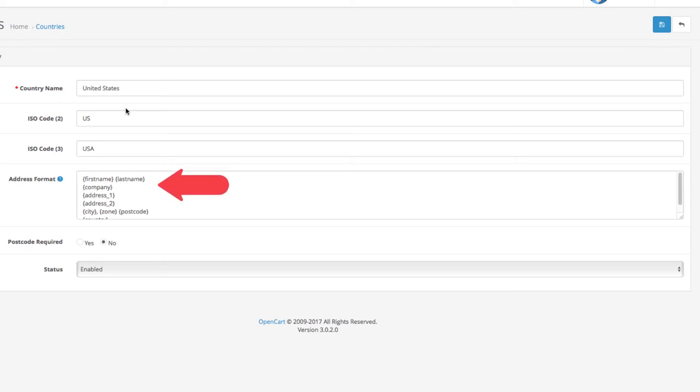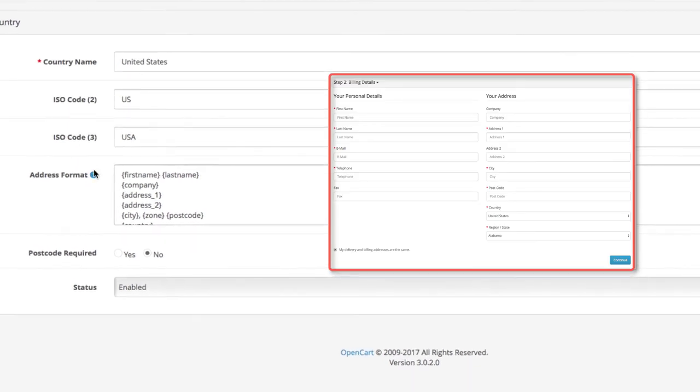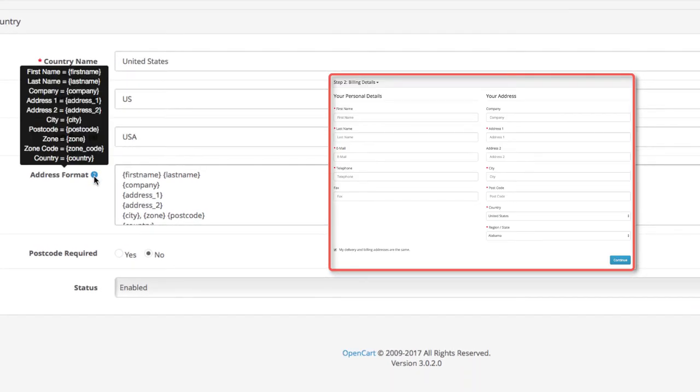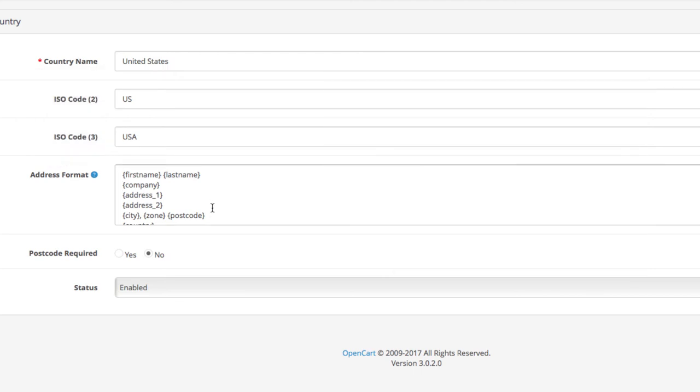The address format is the order of the customer info that your store will request during the checkout. You can see the different information fields represented by the shortcodes here. And in the field itself, you can see how the format for the United States is configured by default.